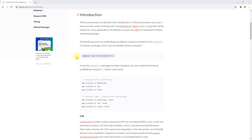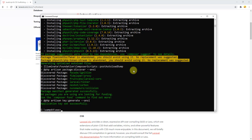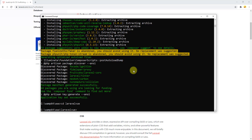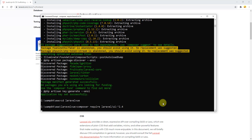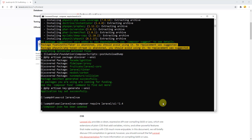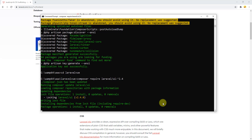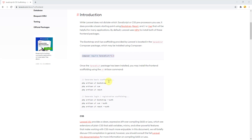Let's copy that command, go back to the terminal, navigate inside our project folder with 'cd laravel-vue', and paste the command to install the Laravel UI package. Press Enter and wait for it to finish. Our package has been successfully installed.